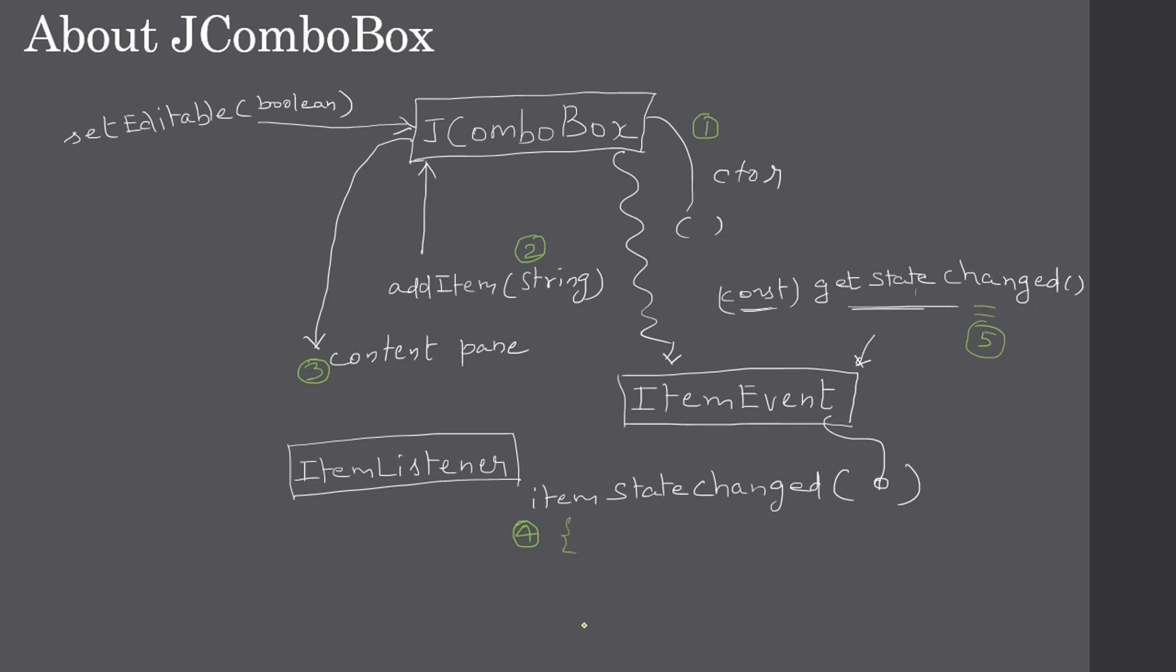This will be used inside the body of this itemStateChanged. That's all here. In this video, we will continue with the second part, and in that we will discuss about the example that we are going to create in part three. Thank you for watching.